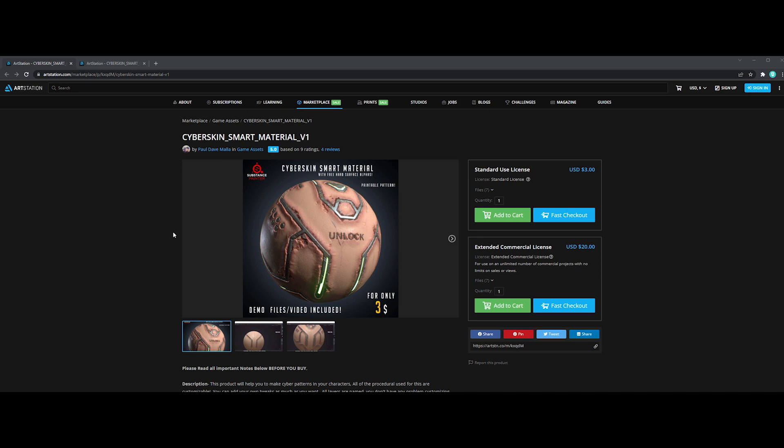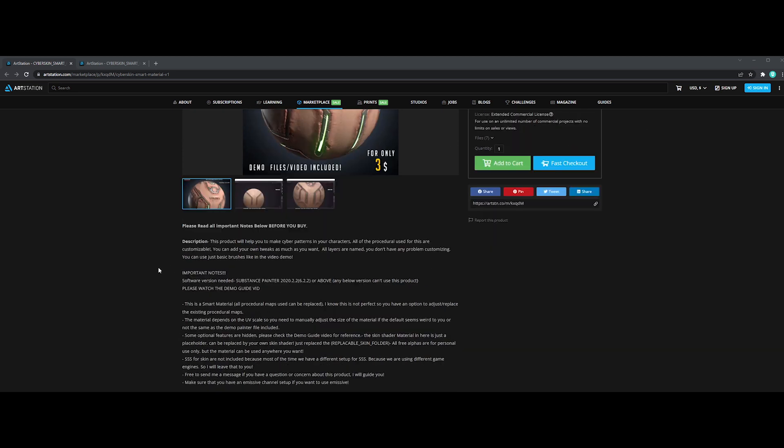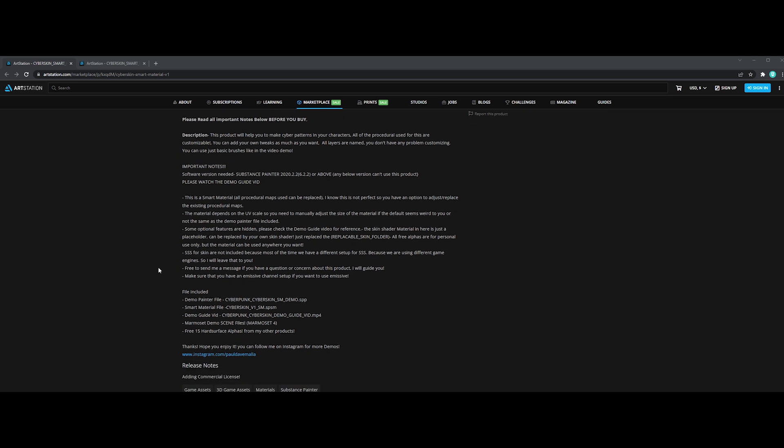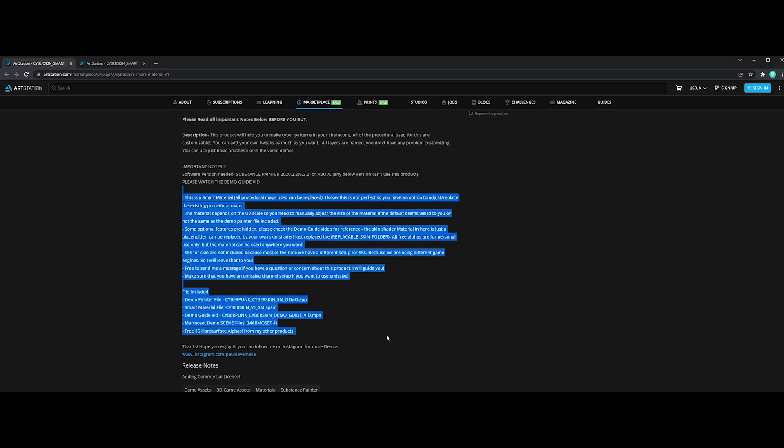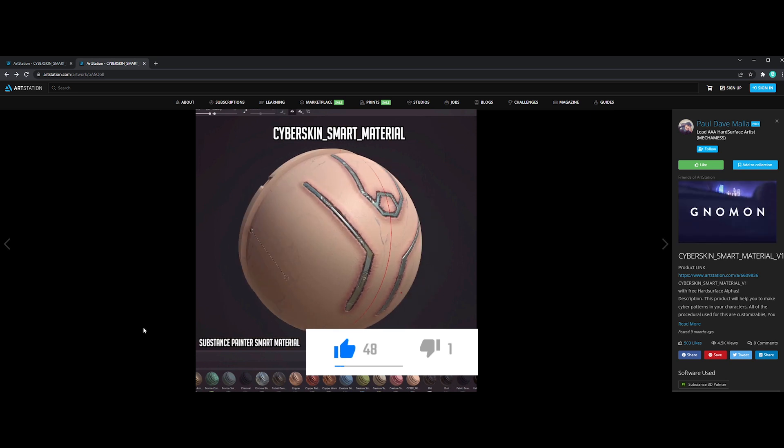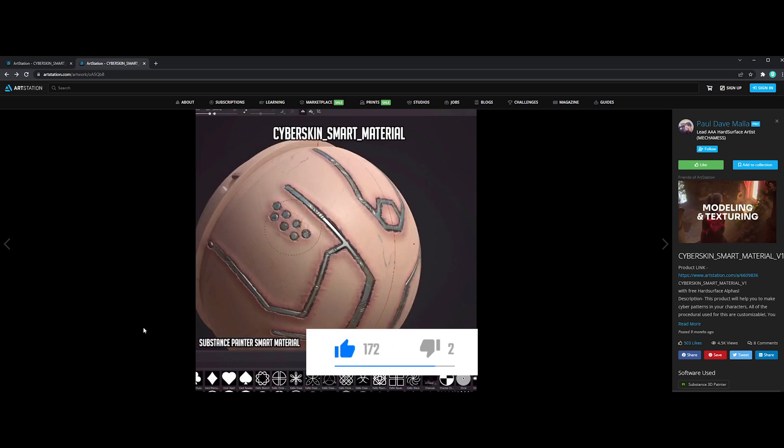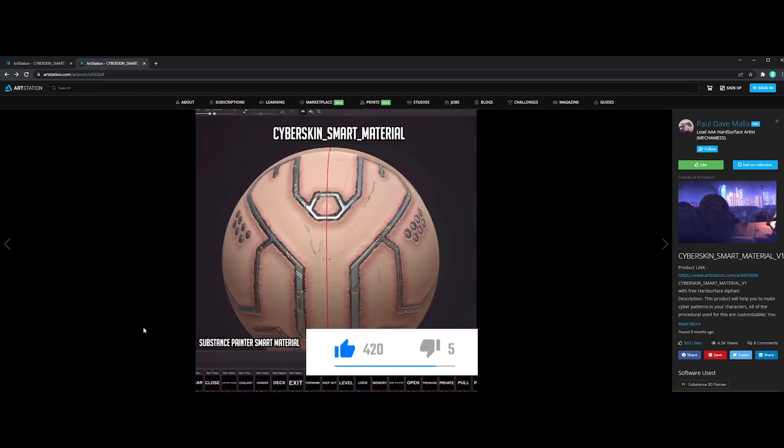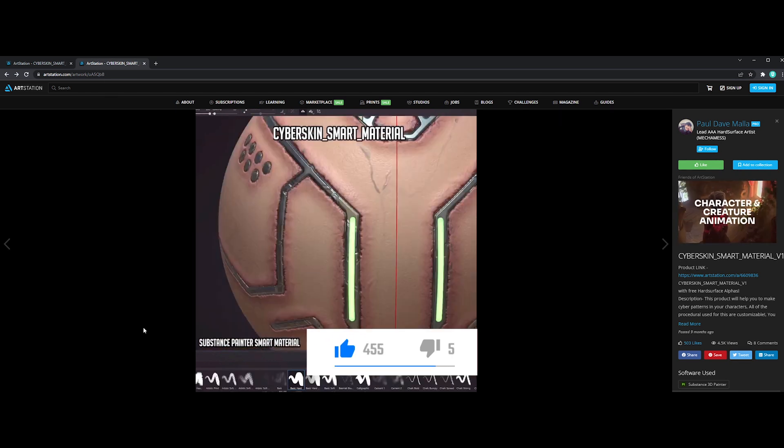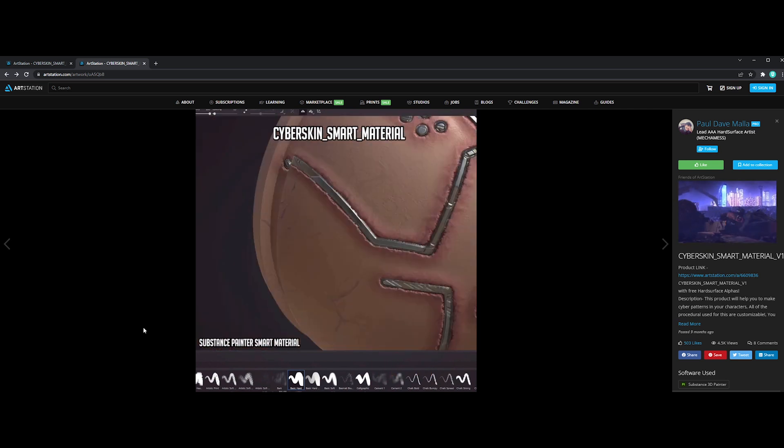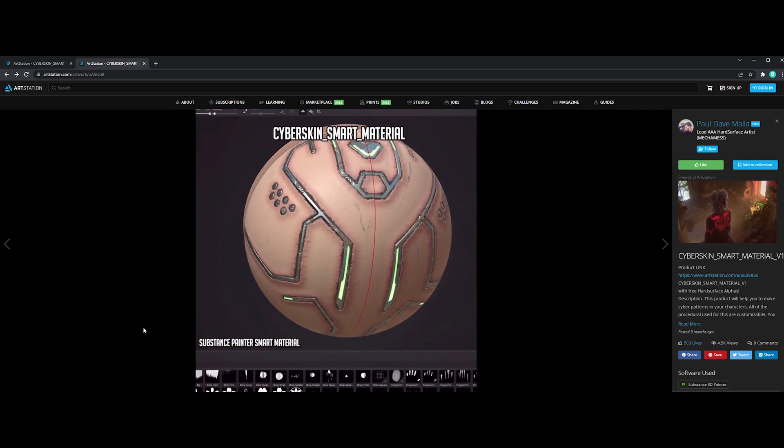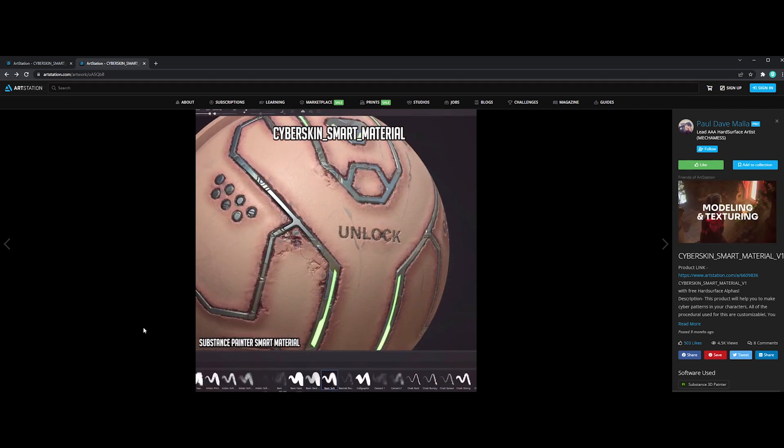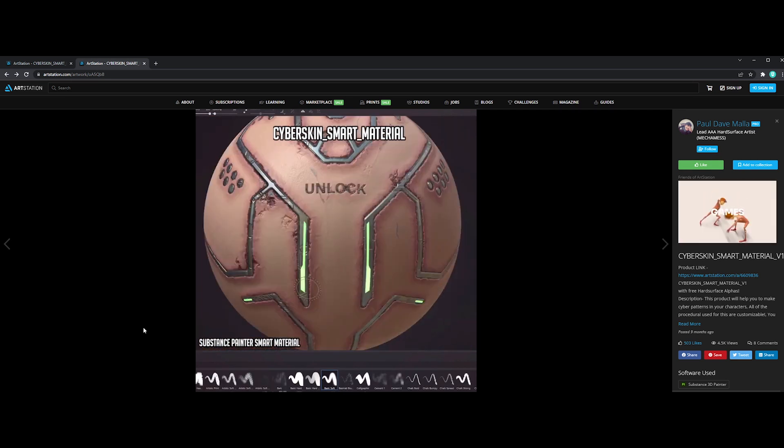The fourth one is an exceptional Substance smart material. So if you are a fan of Cyberpunk Neon War characters, go get it. This add-on will help you to make cyber patterns on your characters. It looks awesome and very effective at creating the desired look. So get ready for this whole game changer.